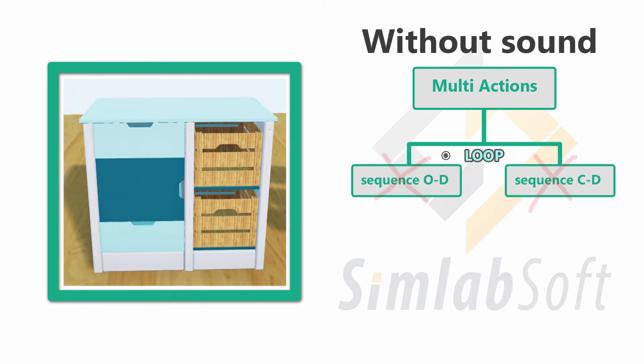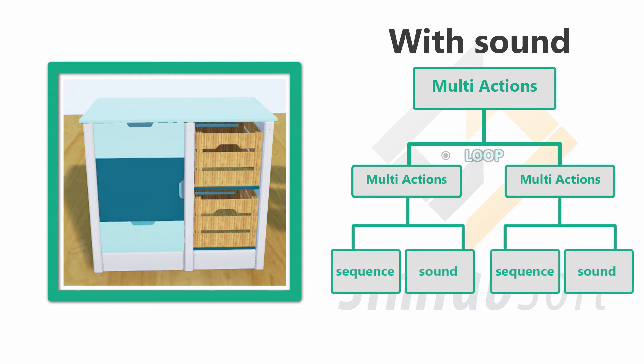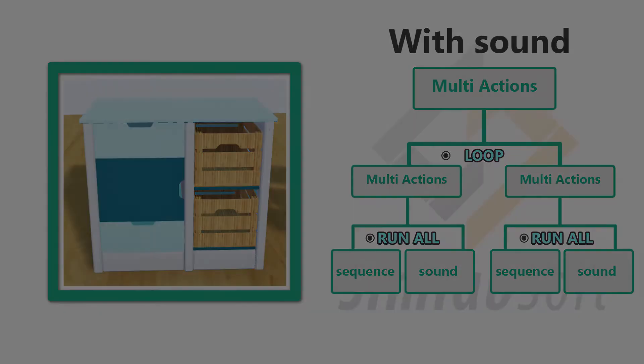To add the sound effect, we are going to replace the animation sequences with a multi-action that contains both the animation sequences and the sound. With the multi-action run mode set to Run All, since we need to play the sequence and the sound at the same time.